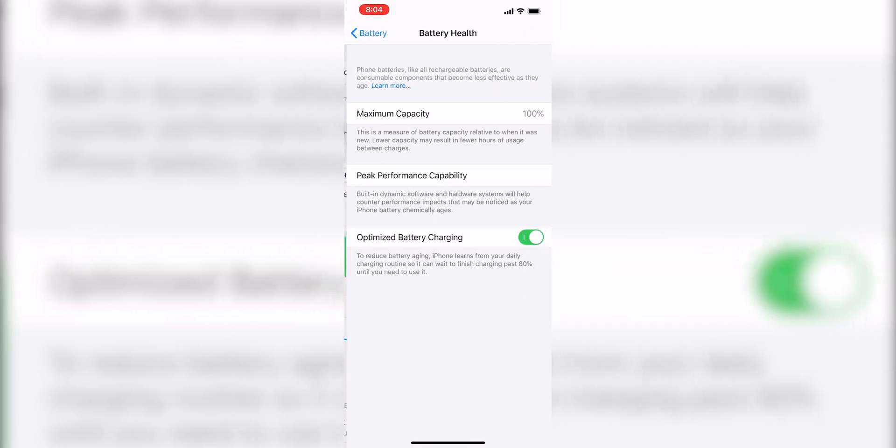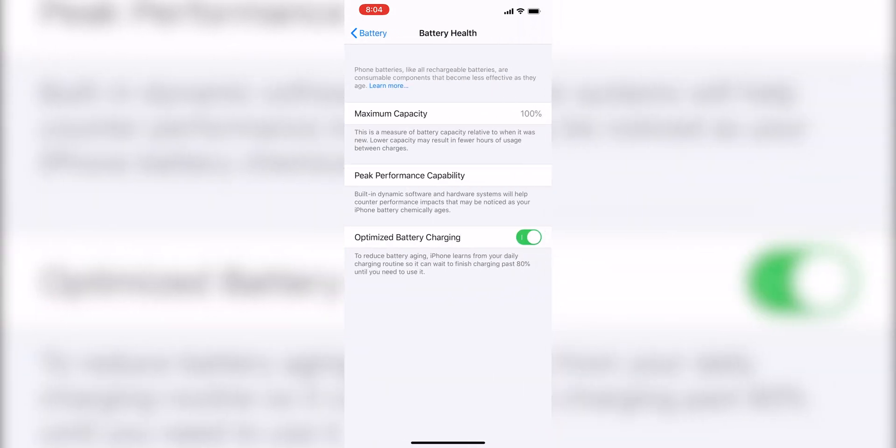Under Battery Health, we can see our maximum capacity. Again, not something they brought over, which would have been cool, but you can do with other apps. But at the bottom is the one thing they did carry over for battery health management, and that is optimized battery charging.